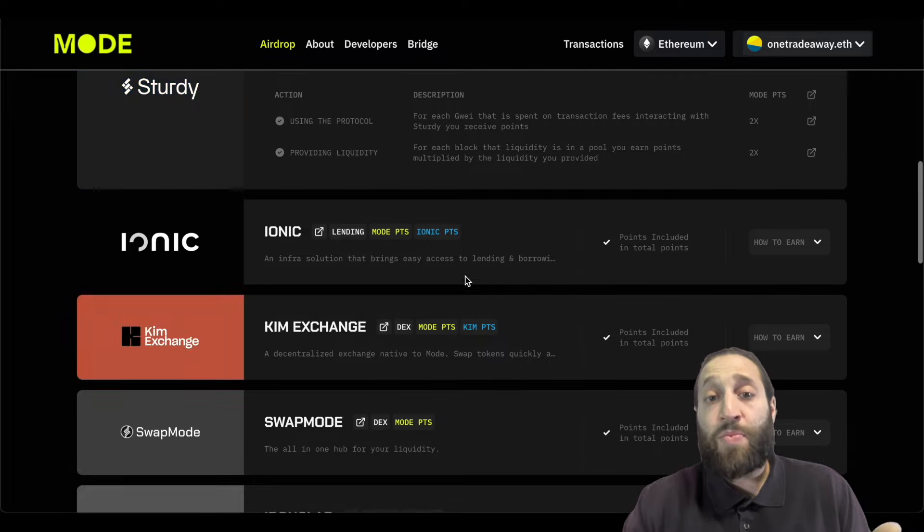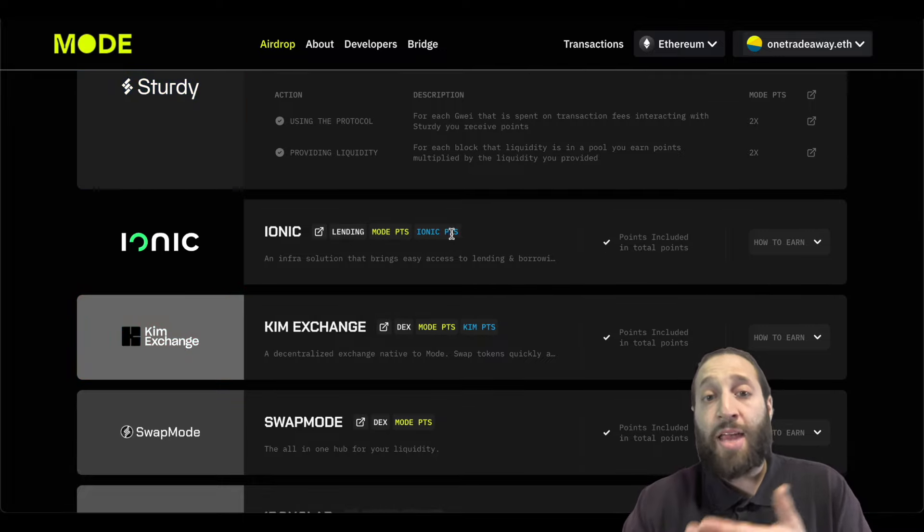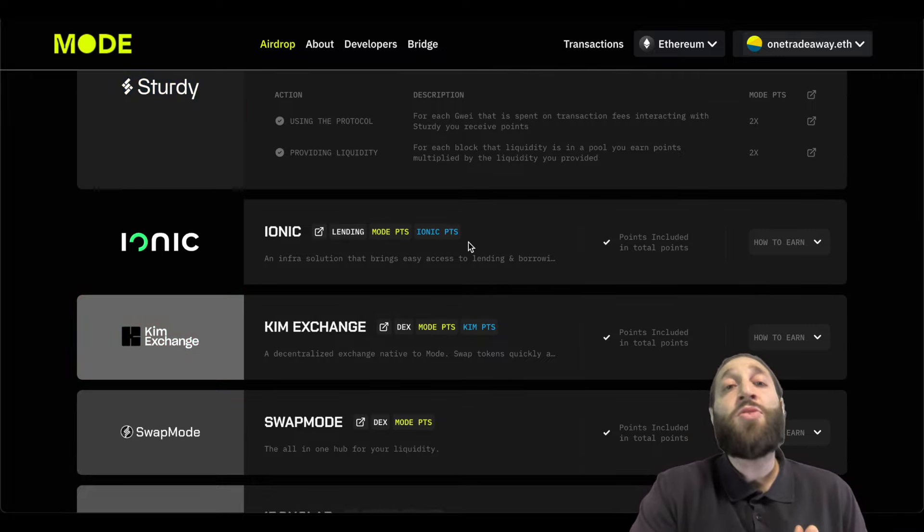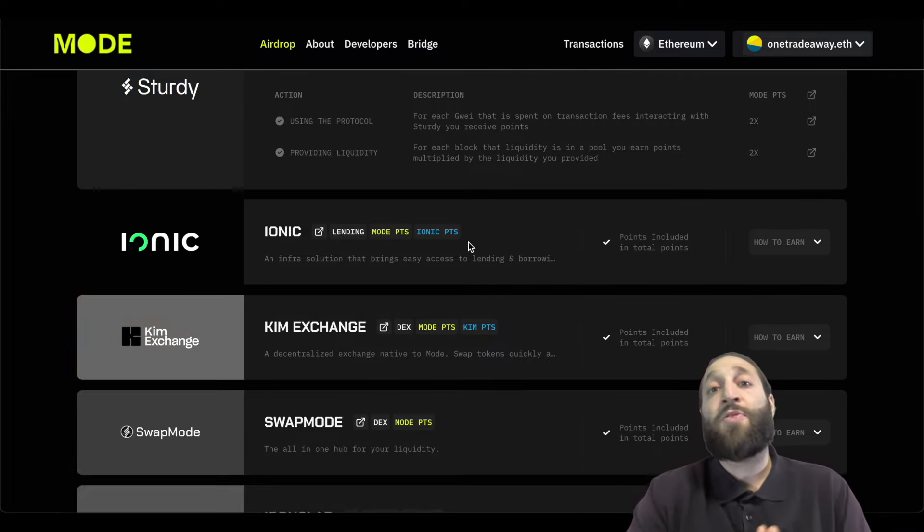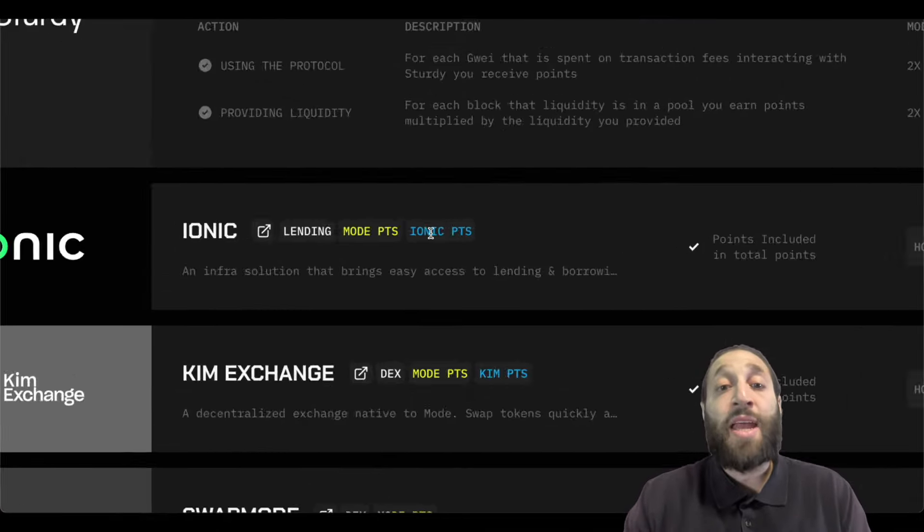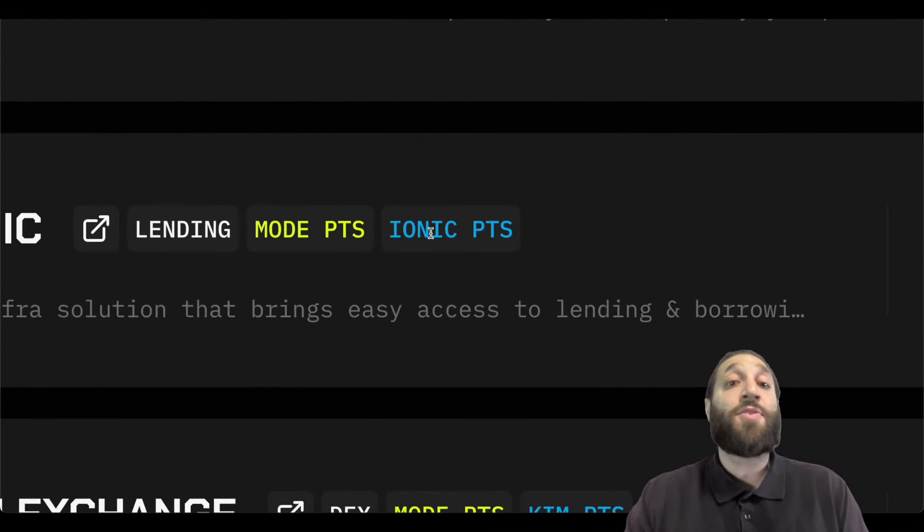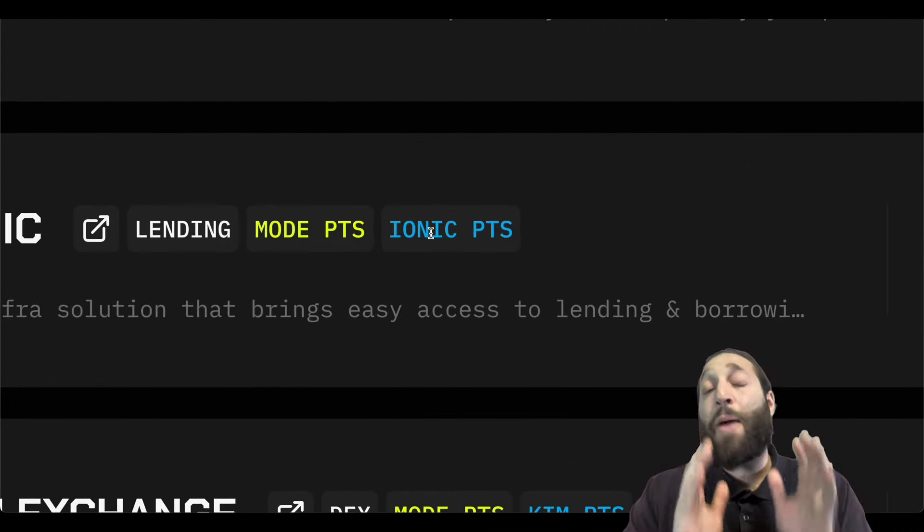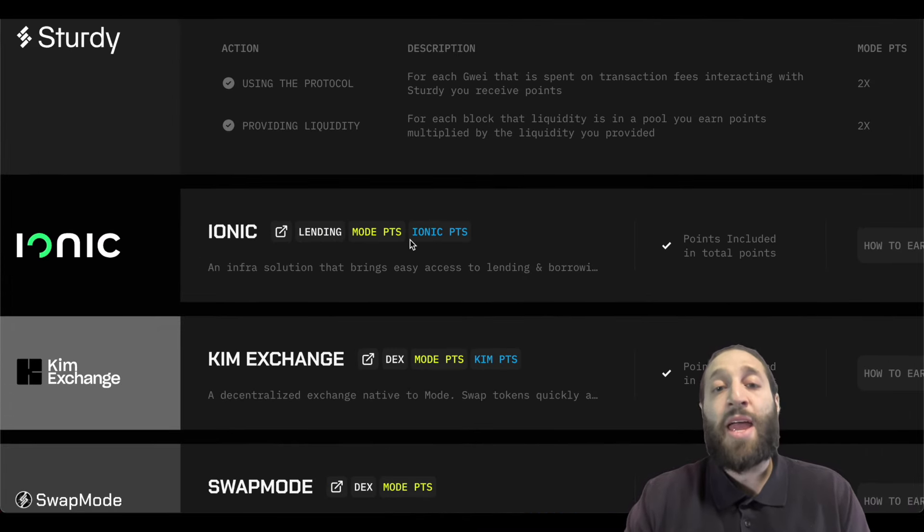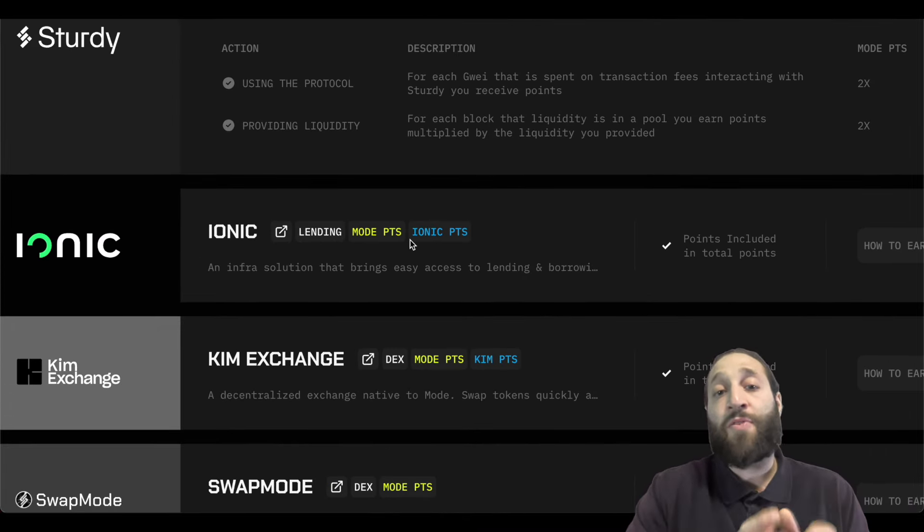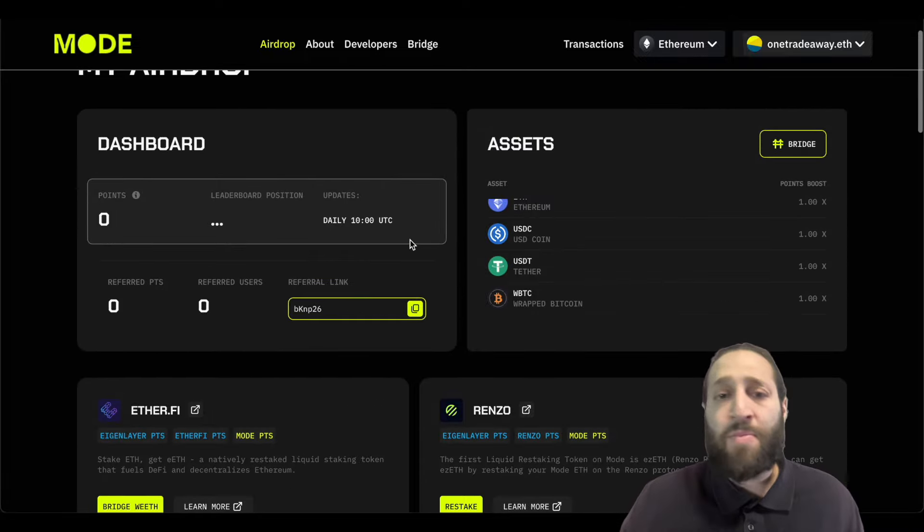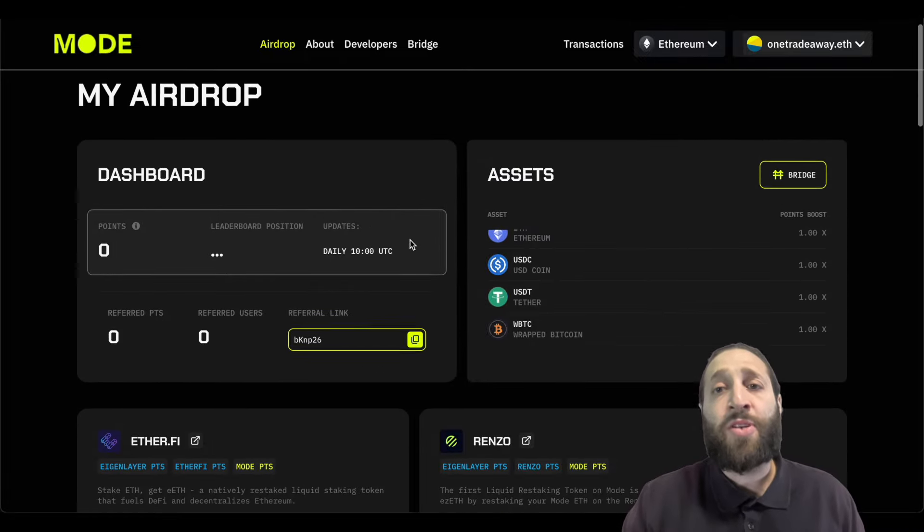If you'll get double the points. Iconic points. So not only will you get points for the Mode ecosystem in the Mode airdrop but you'll get points for this dApp that might be launching a coin as well and you will get points for maybe their airdrop as well. So massive amounts of opportunity.